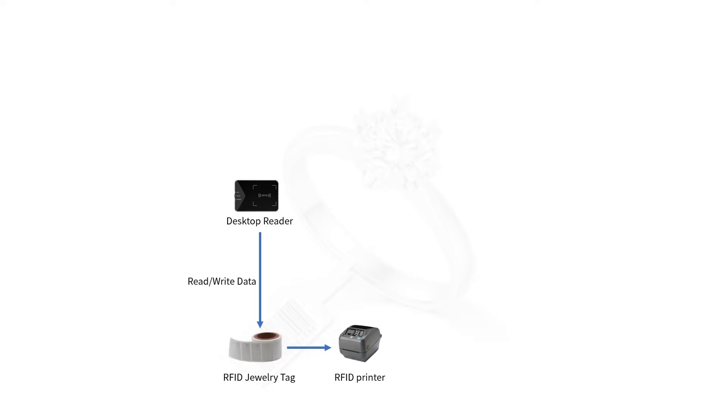RFID jewelry tags are mainly in the form of hand tags, which are hung on the jewelry and are used to store the information of the jewelry, including the length, type, model, and so on.